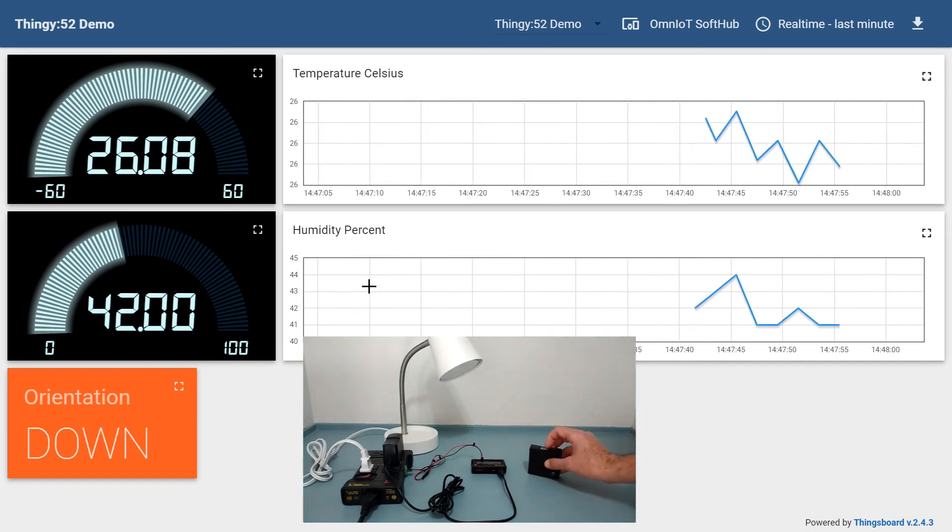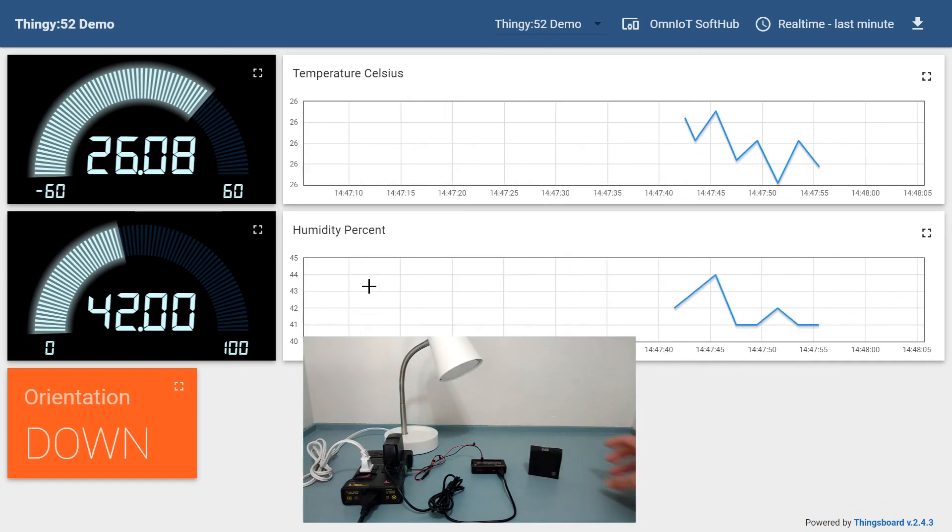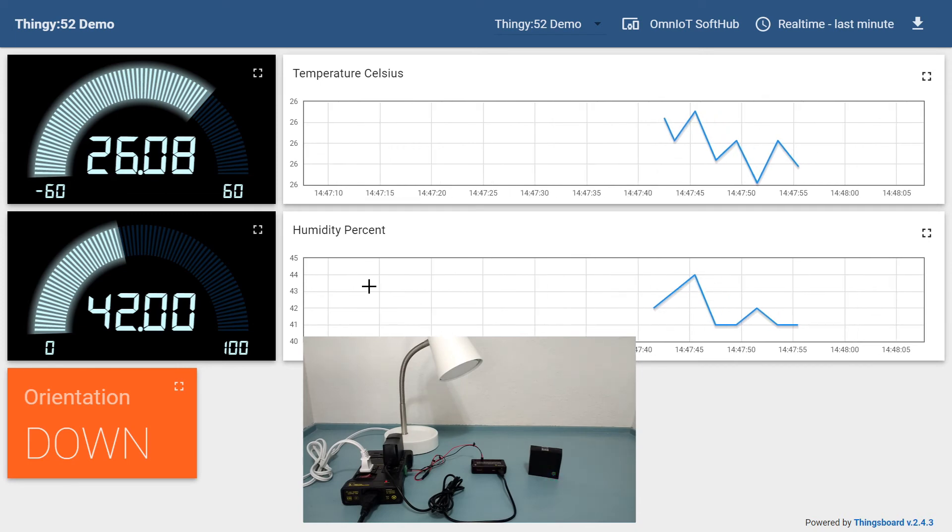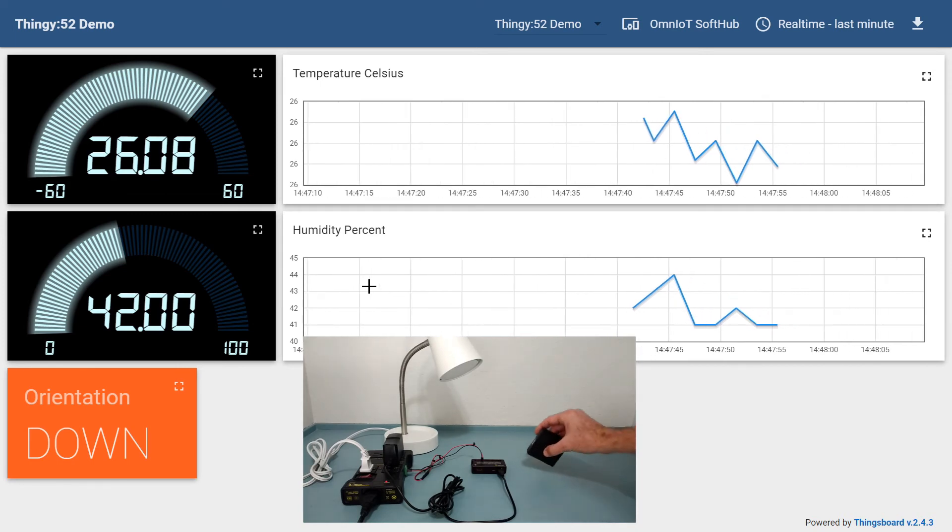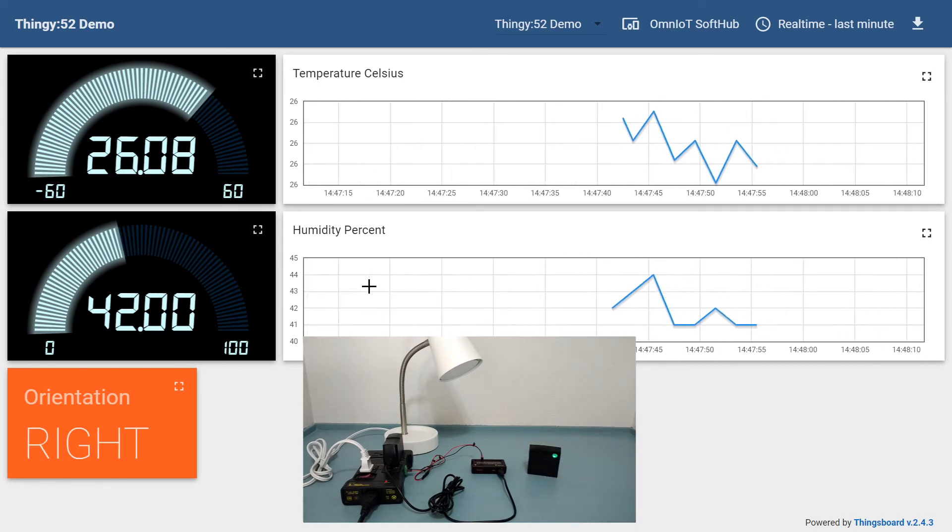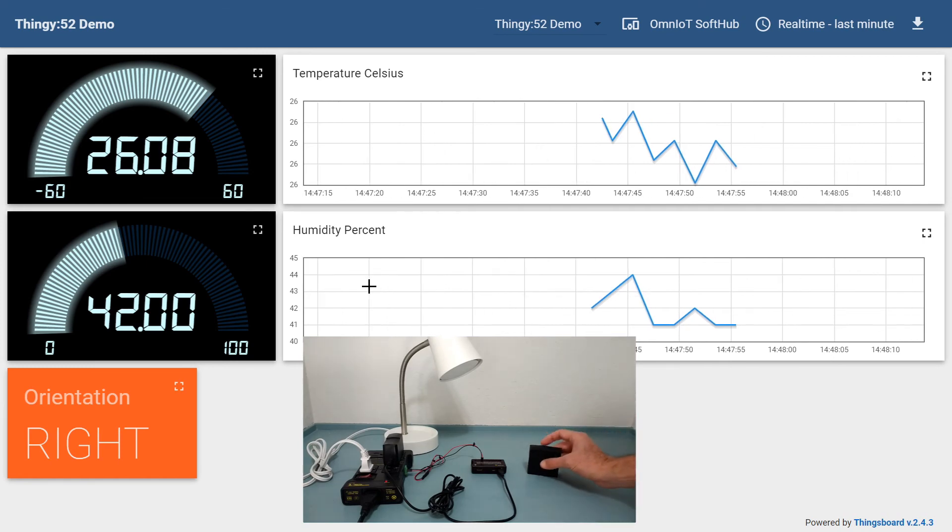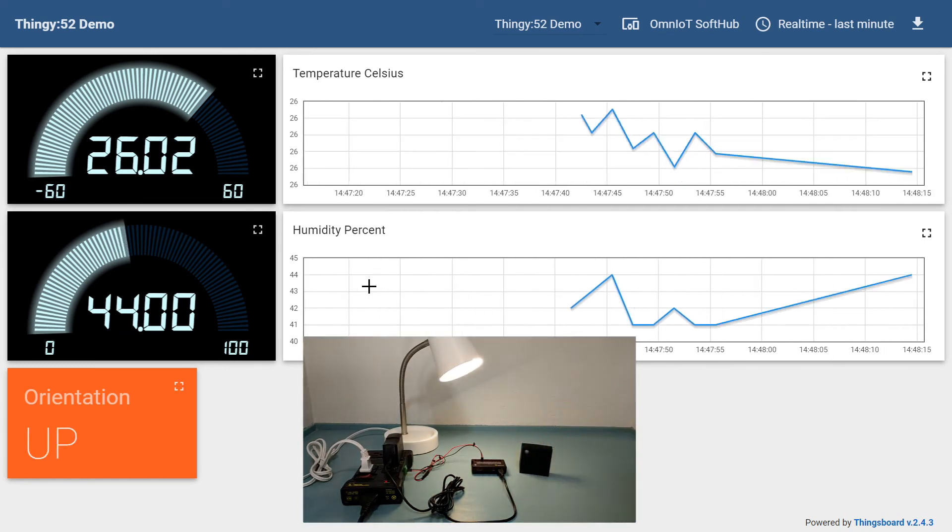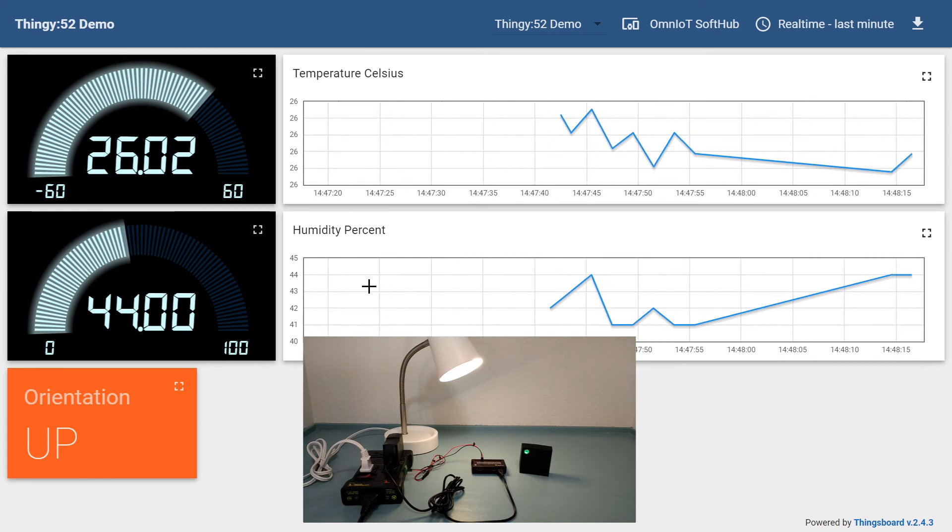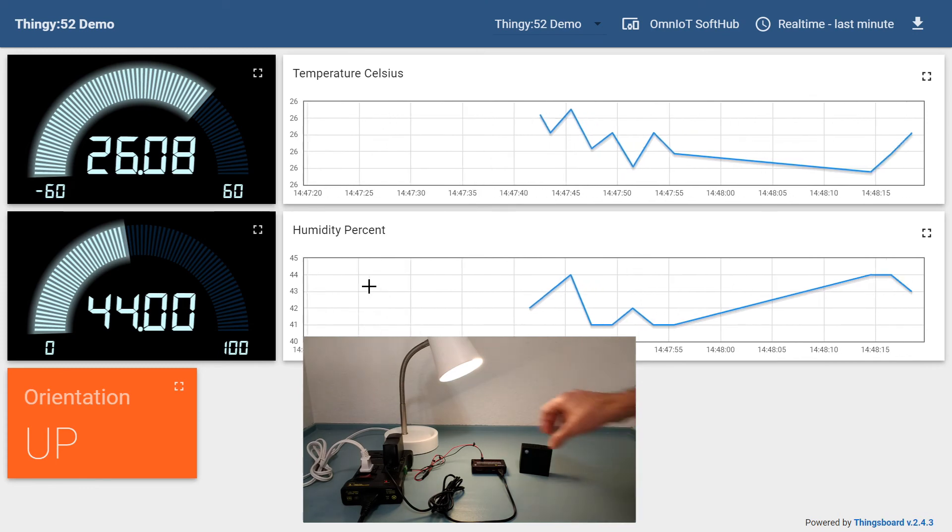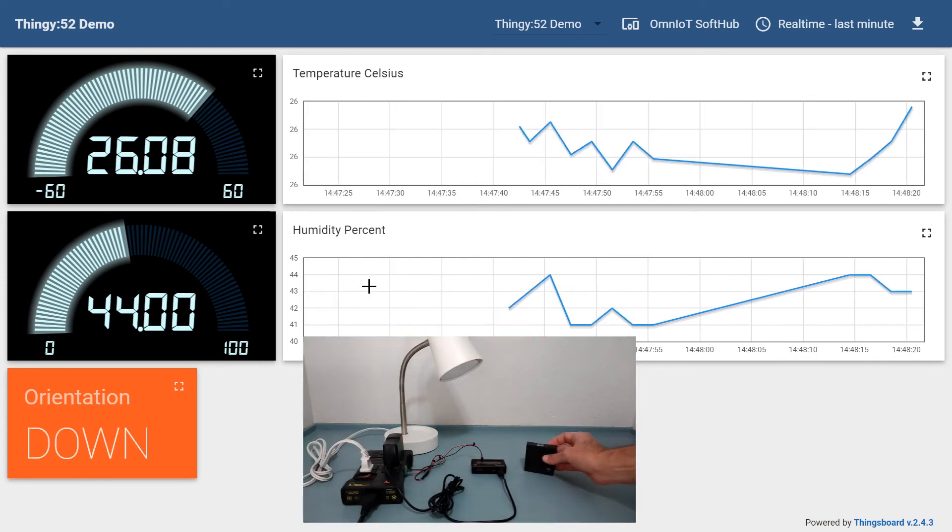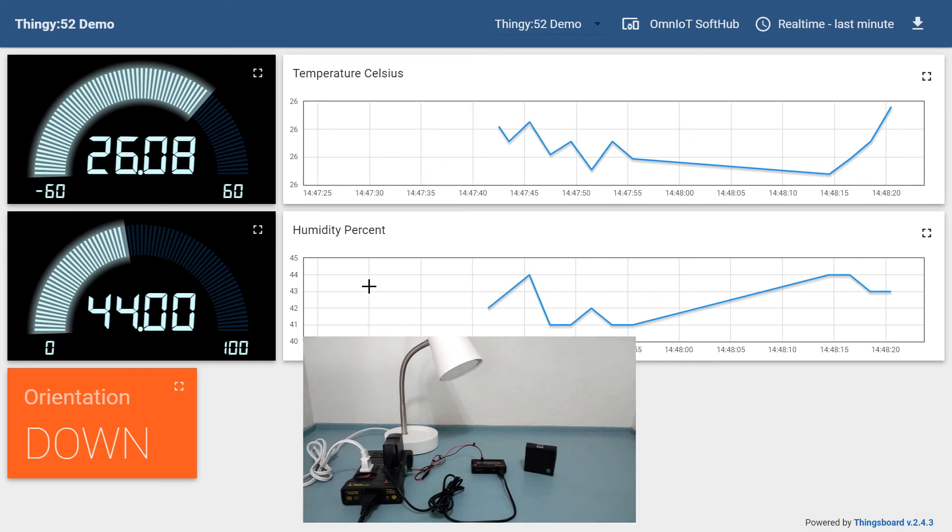We'll go through a few various orientations so you can see the configuration file is being executed in real time as we described. When the sensor is oriented upright, the lamp is on and all sensors are enabled for notifications. In any other orientation, the lamp is off and only notifications for the orientation sensor are enabled.